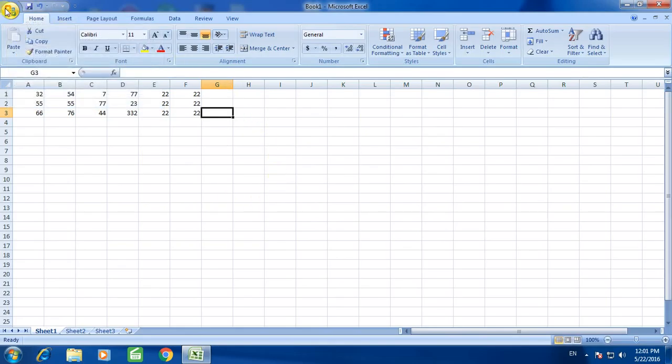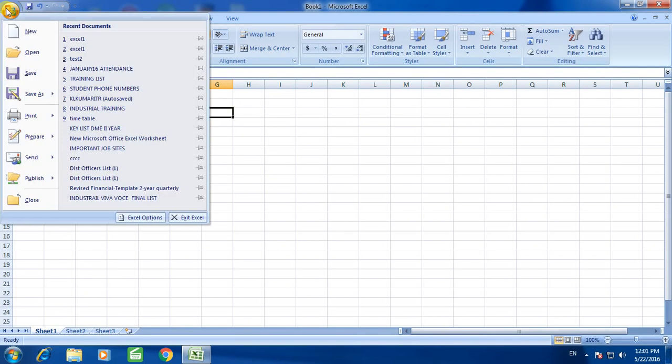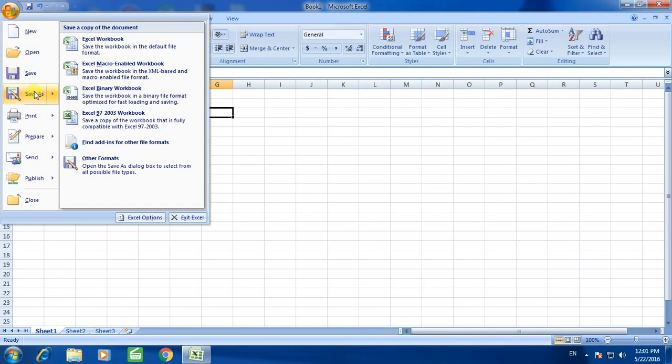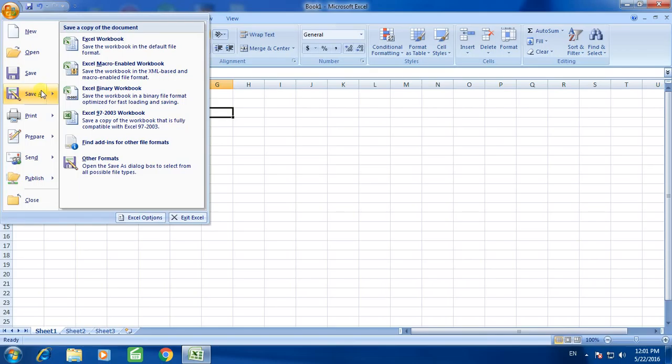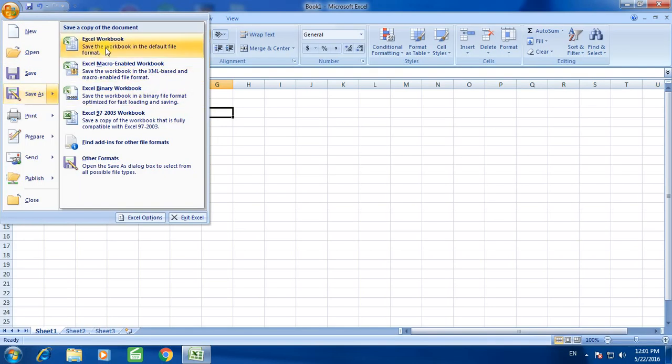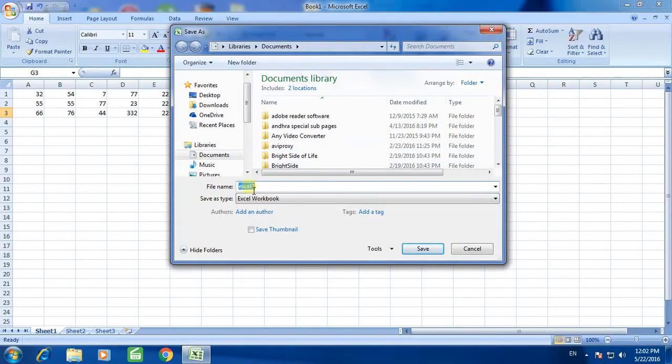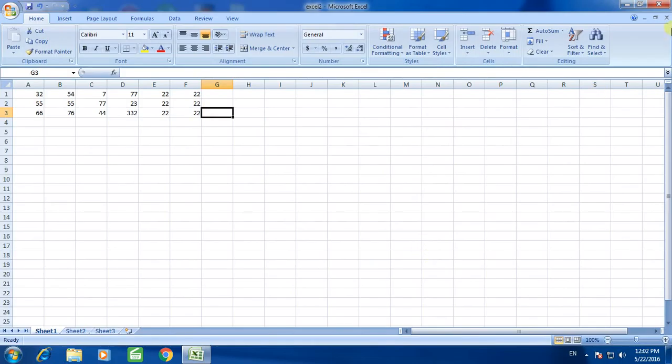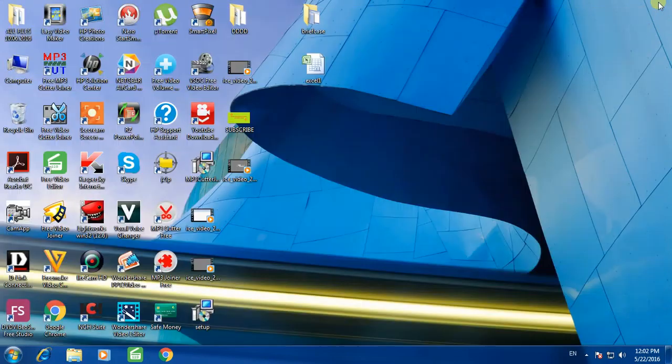Finally save the document. Click here, click on save as, click on Excel workbook. Name the file as Excel 2 and click on save. Close the document.